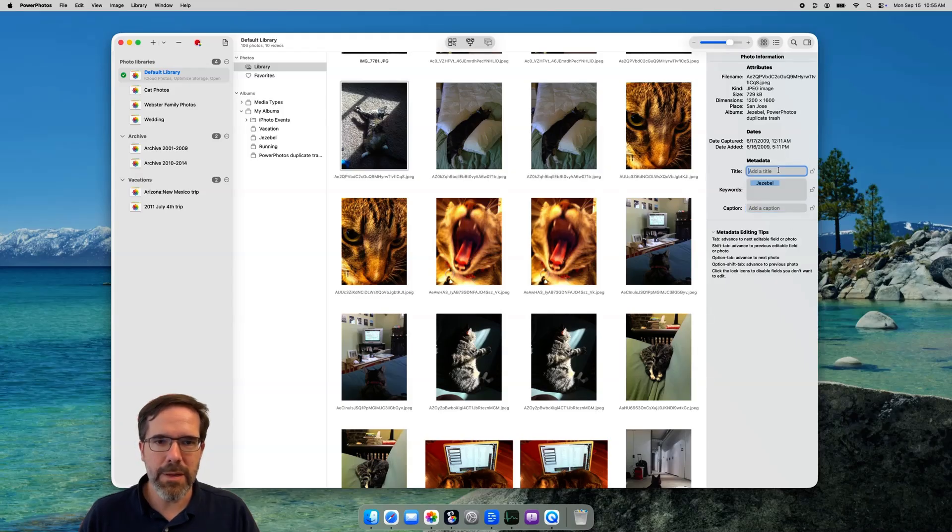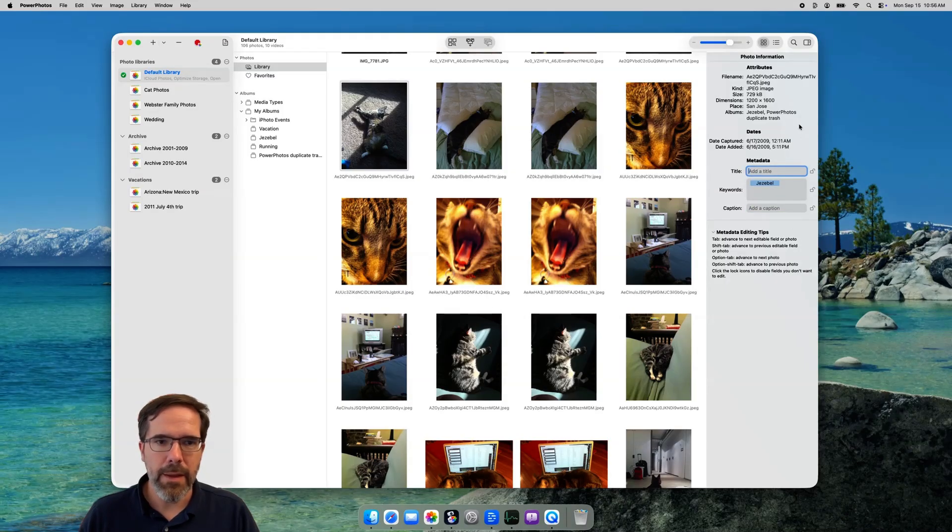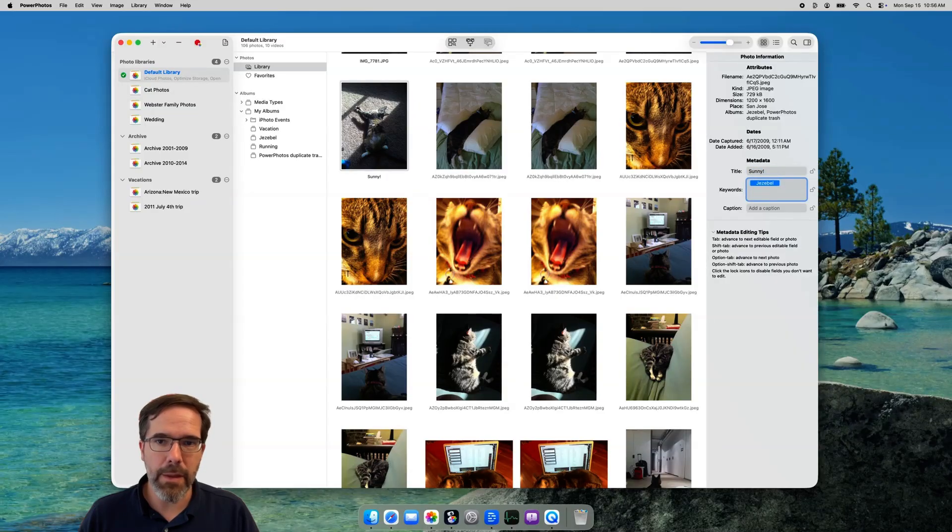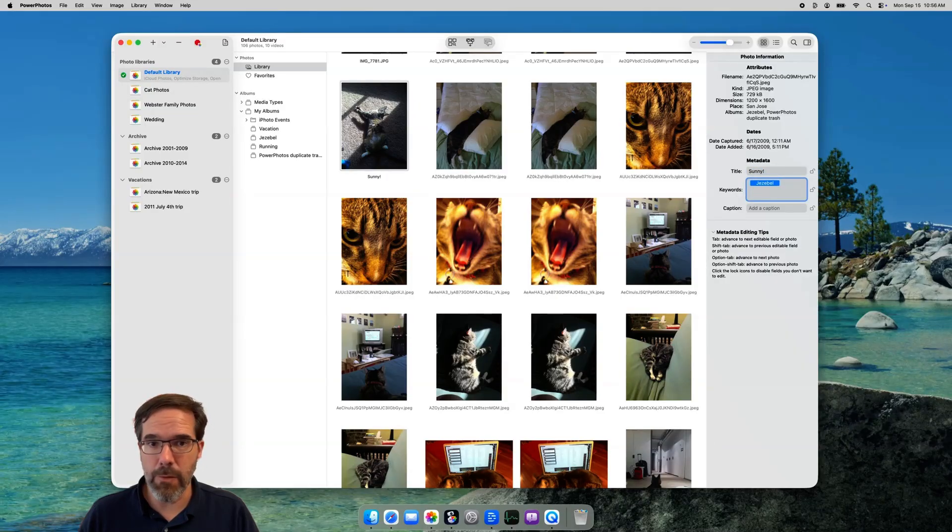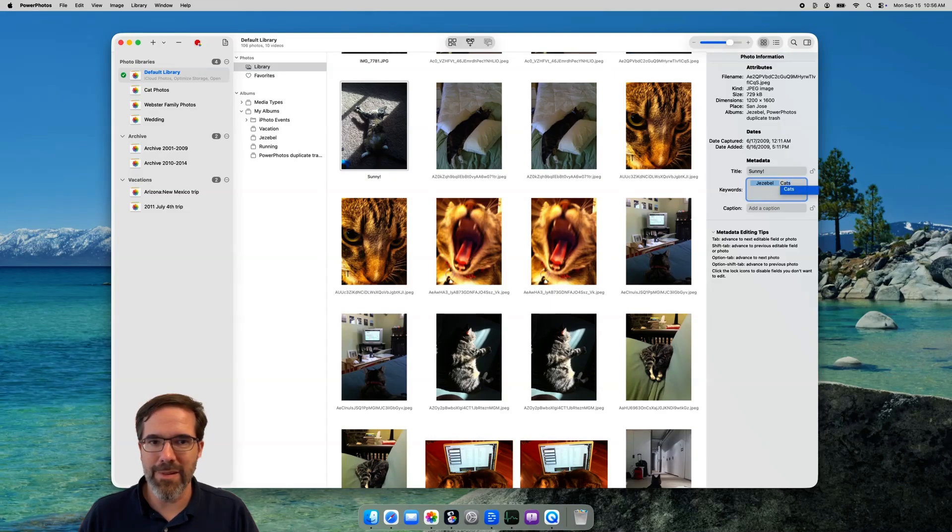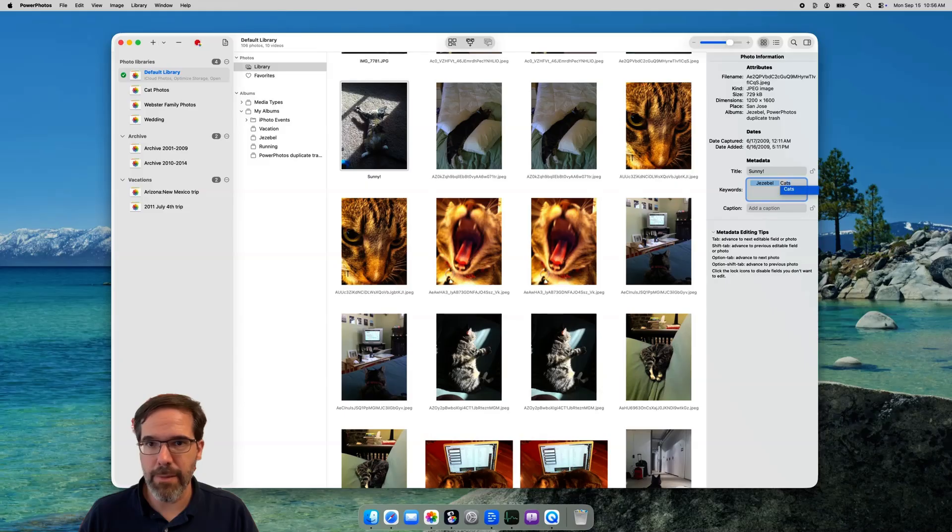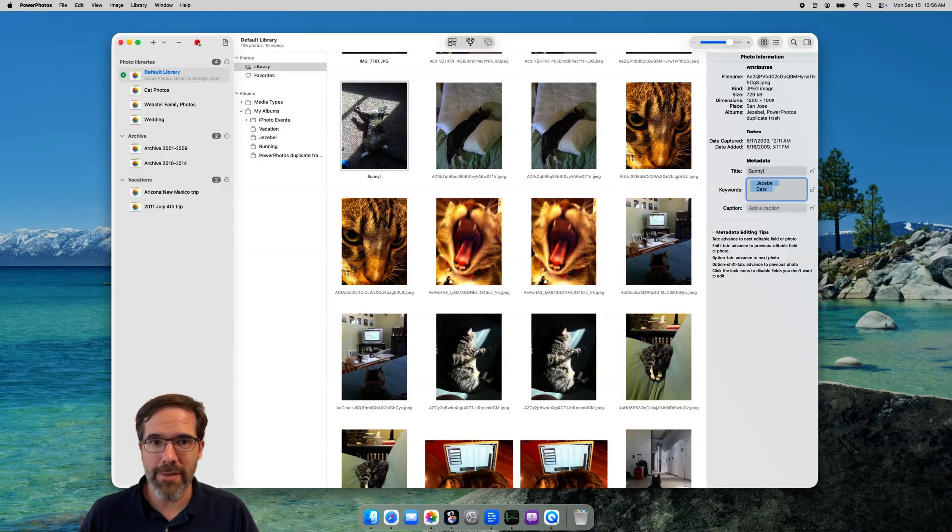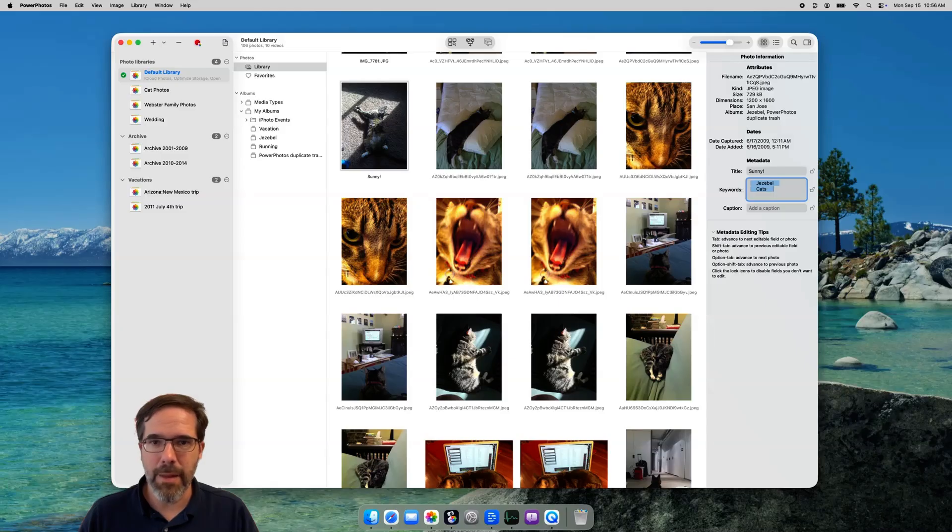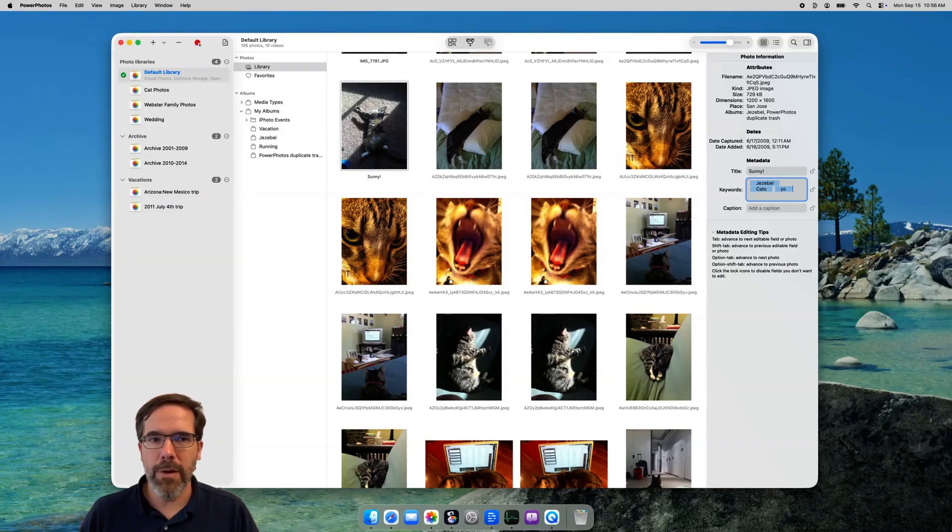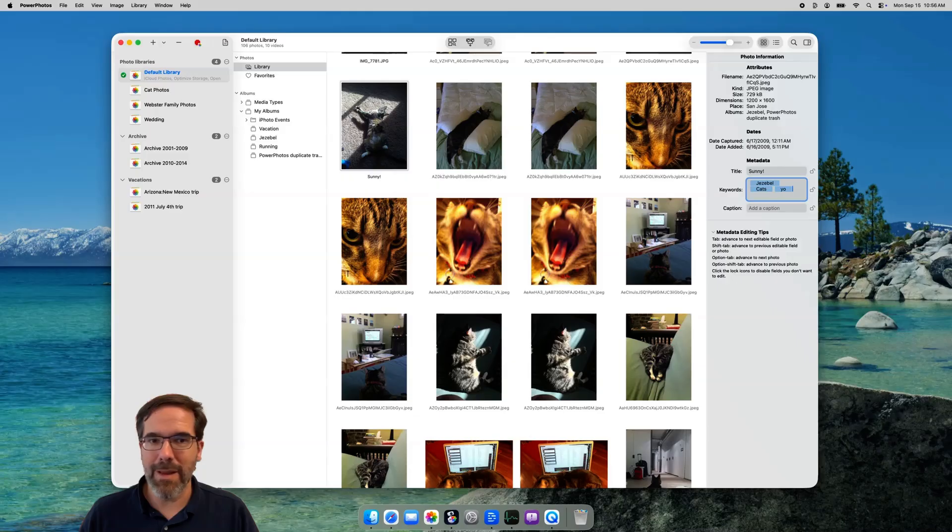To start editing, click in one of the fields, I'll start with the title here, and just start typing. When you're done entering a title, hitting the tab key will move down to the keywords field. If you already have some keywords in your library, then when you start typing one, PowerPhotos will auto-complete any keywords that match the prefix that you've already typed. You can press the tab key to accept the auto-completion, or if you want to enter a new keyword, press the comma key, and that will transform the text you've typed so far into a new keyword for the photo. If you want, then you can start typing again to add a second keyword, and so forth.